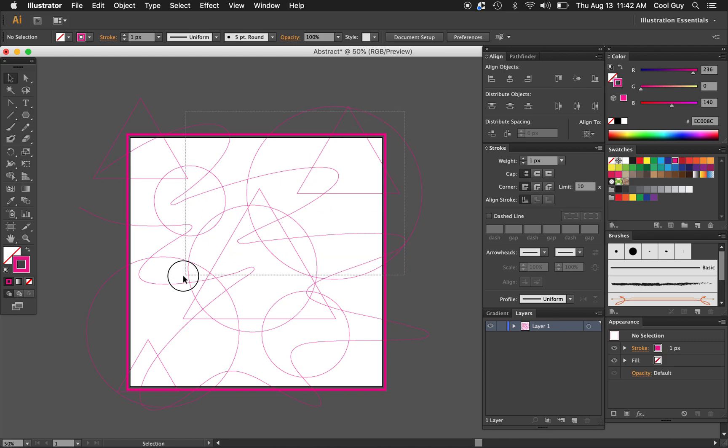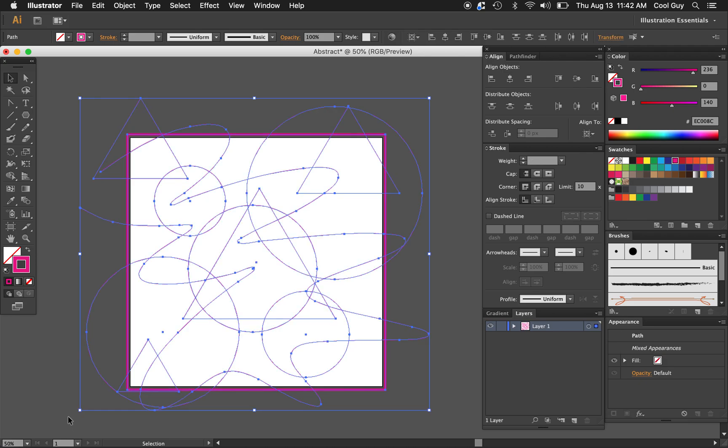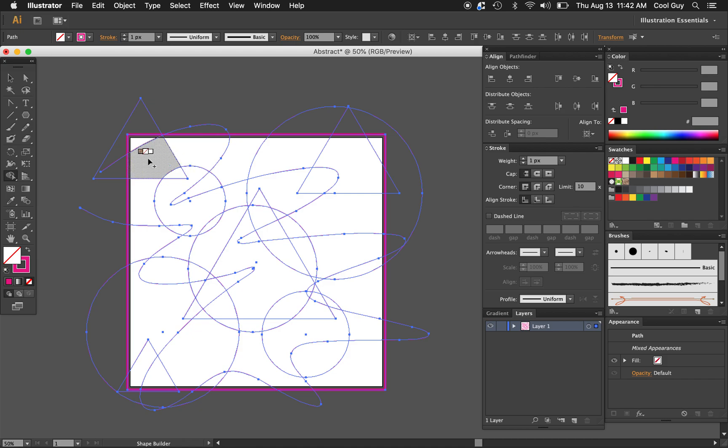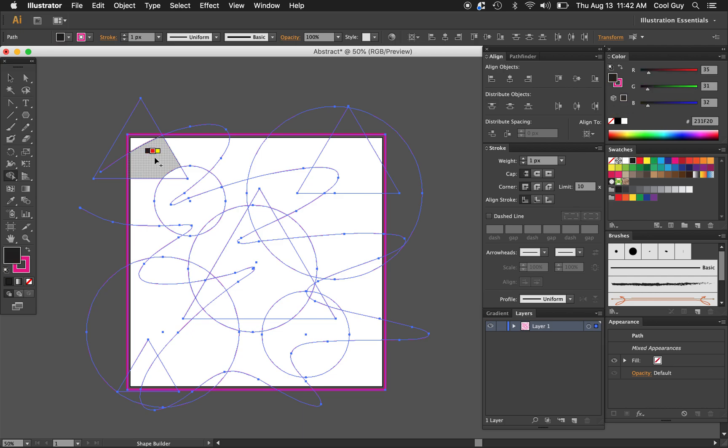We're just going to highlight everything. Just like that. And we're going to go over here to the shape builder tool. It's shift M on your keyboard. But just with everything still highlighted click this tool. And now when you hover over the shapes you should see something like this. You can use the arrow keys to toggle through. It's just going through your swatches panel here.